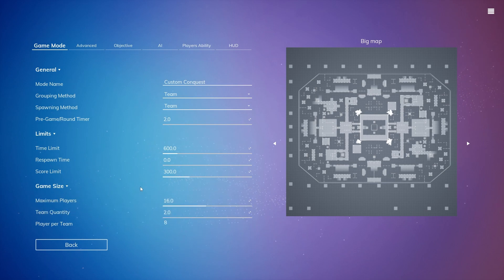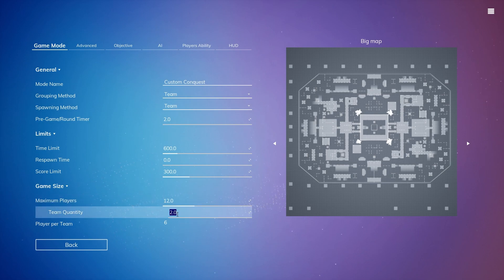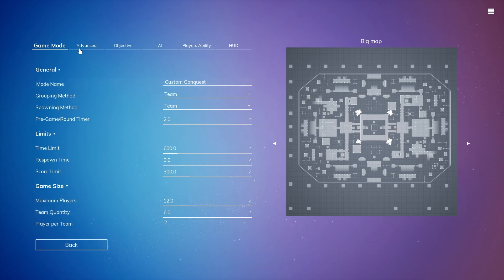For the maximum players, let's actually make this 12 and let's do 6 teams so there's 2 players per team.